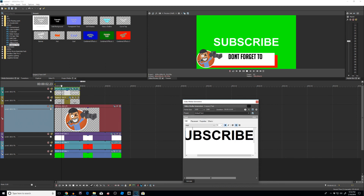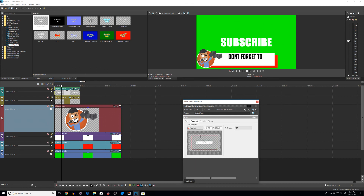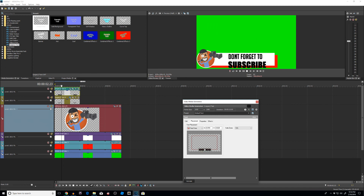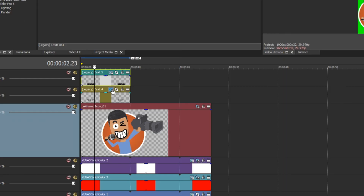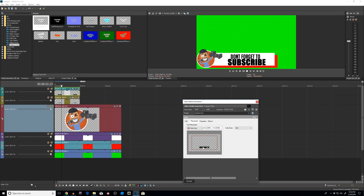For the second text element 'Subscribe,' I'll use the Impact font. I'll go to Properties to change the color so it's visible, then adjust the scaling and placement to make it fit nicely. I'll shrink 'Don't Forget To' a little more and raise it up. Once you click on the box you can use your keyboard arrow keys for more precise control over positioning.